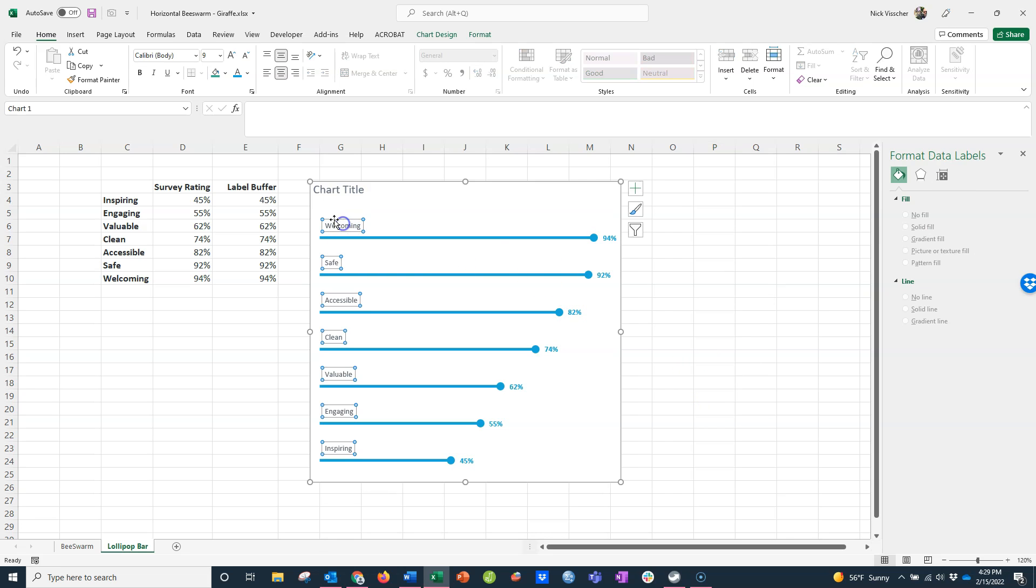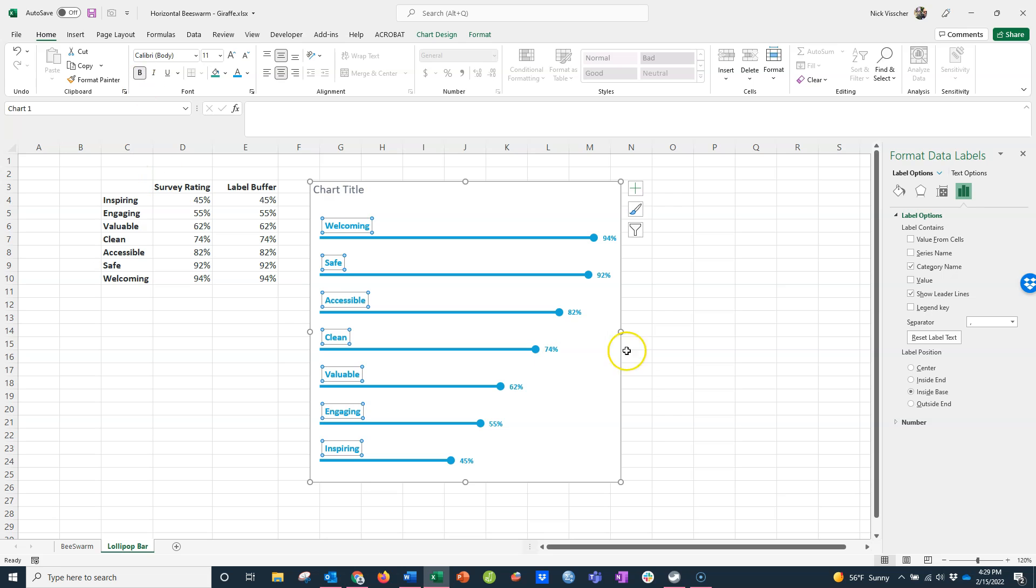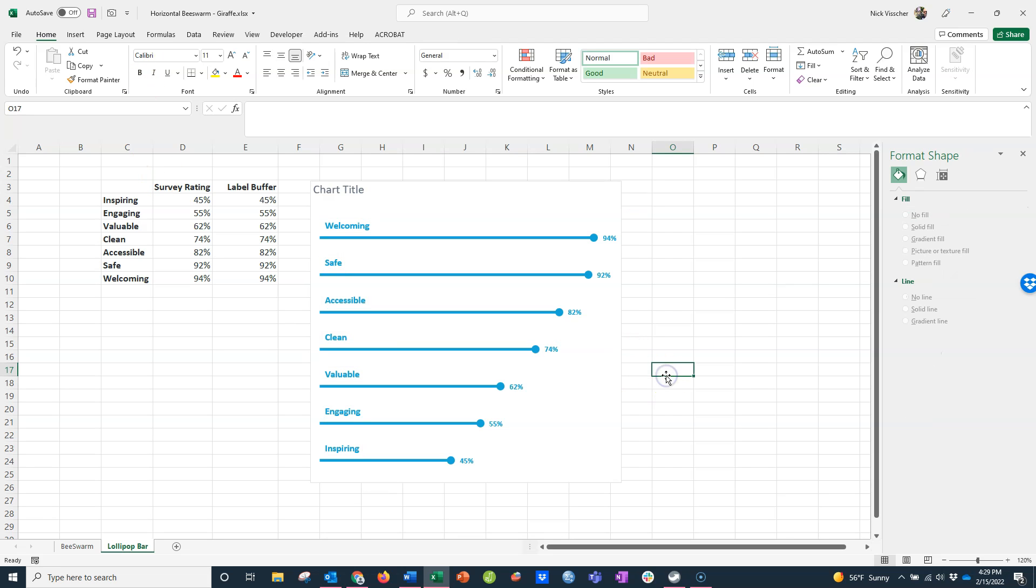You can also edit the text here. I'm going to increase the size a little bit and make it bold. That looks really nice.